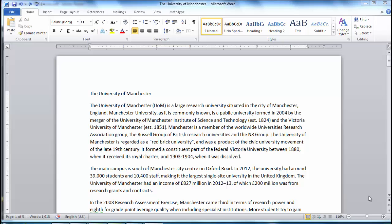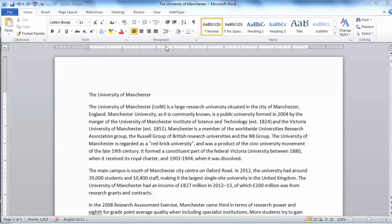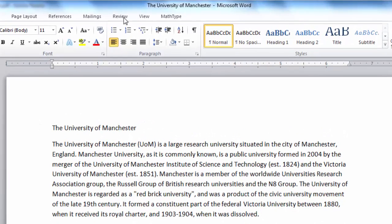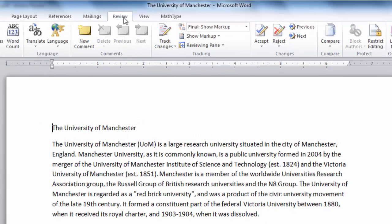So imagine we have been sent this document from someone else to check through. To use Track Changes, click Review and then refer to the Comments bar and the Tracking bar.